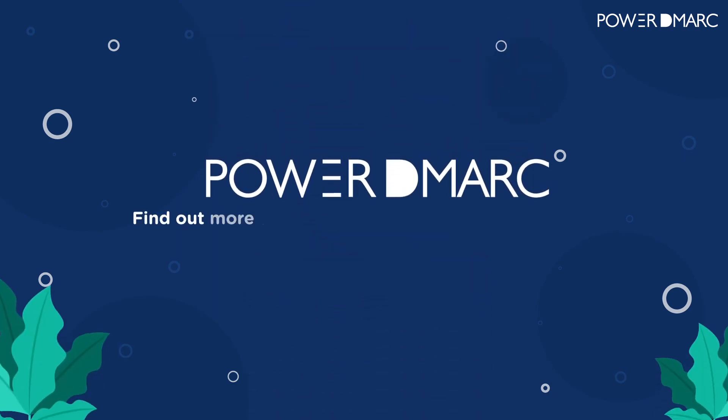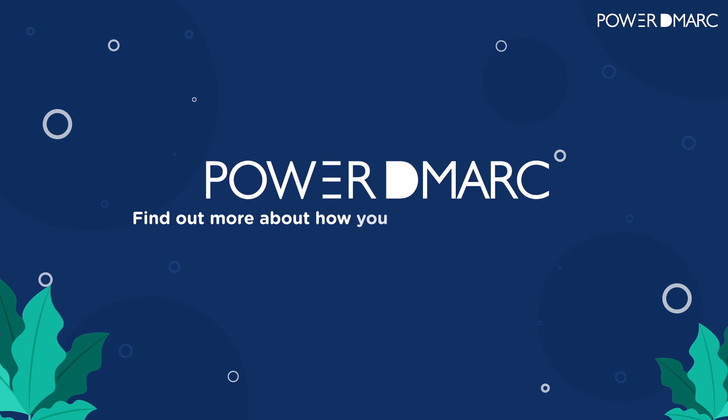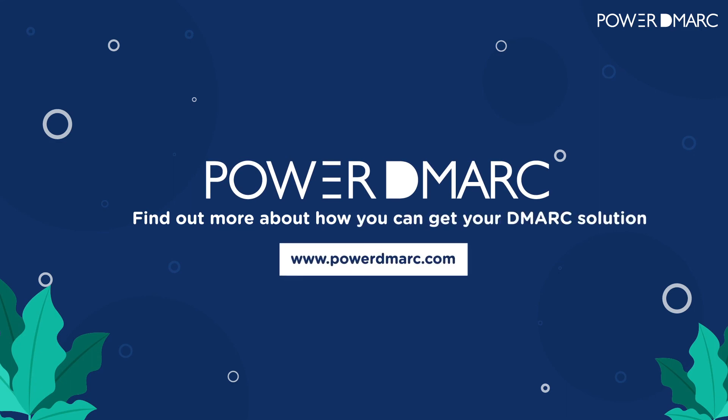Find out more about how you can get your DMARC solution over at our website, www.PowerDMARC.com.